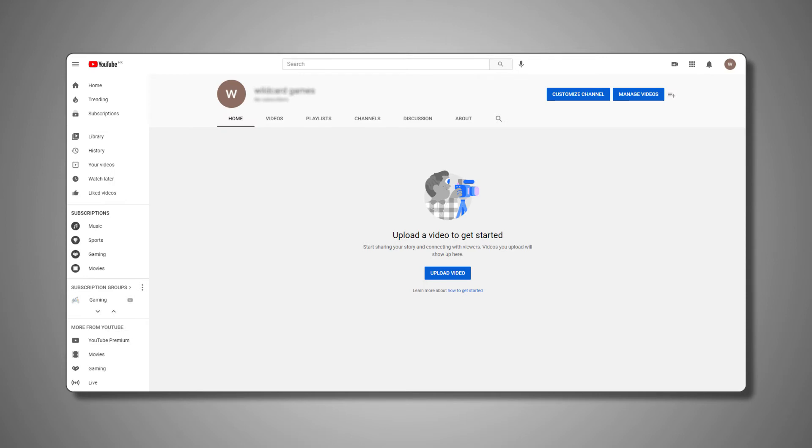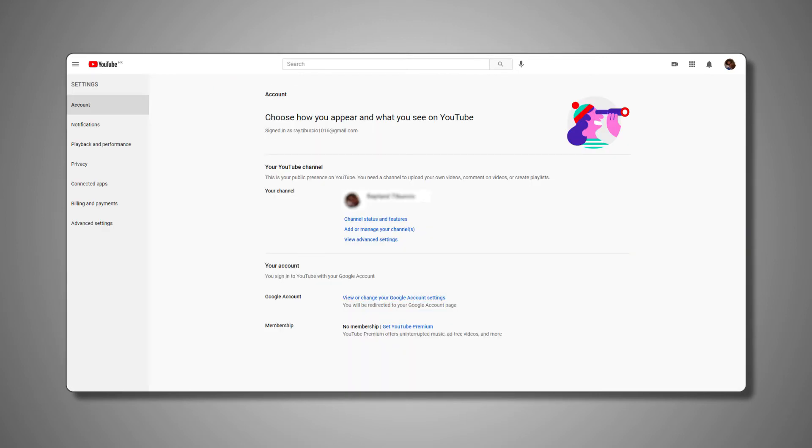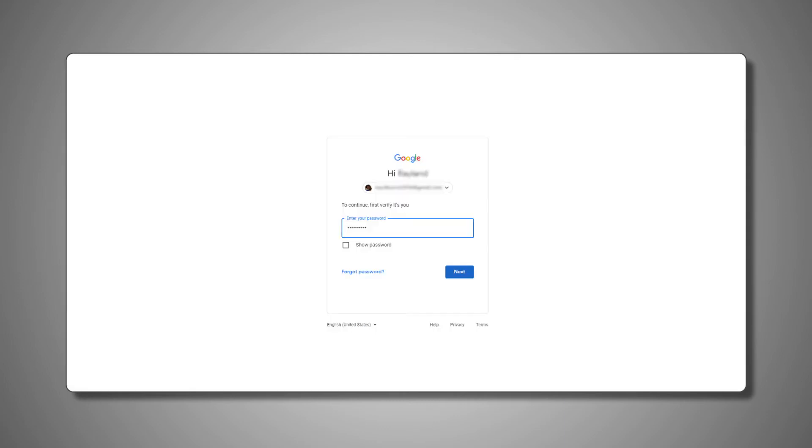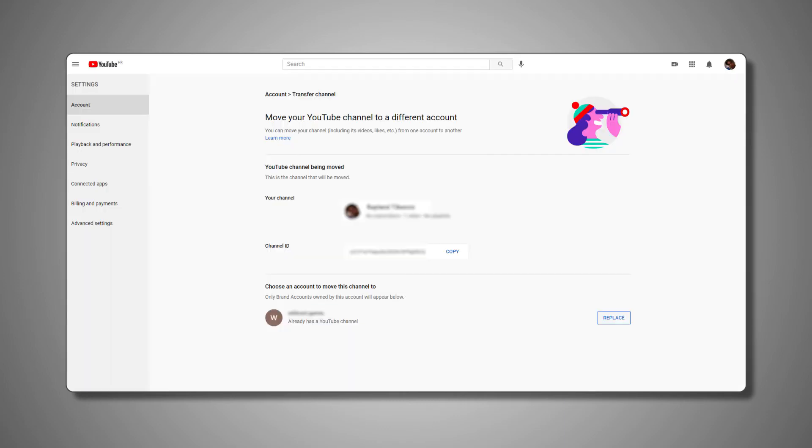To move your previous uploads to this new channel, just head back to your account settings and click on Advanced Settings on the left menu. On this tab, you should see the option to move your channel to a brand account. Click on this, verify it's your account, then move your channel to your new brand channel.